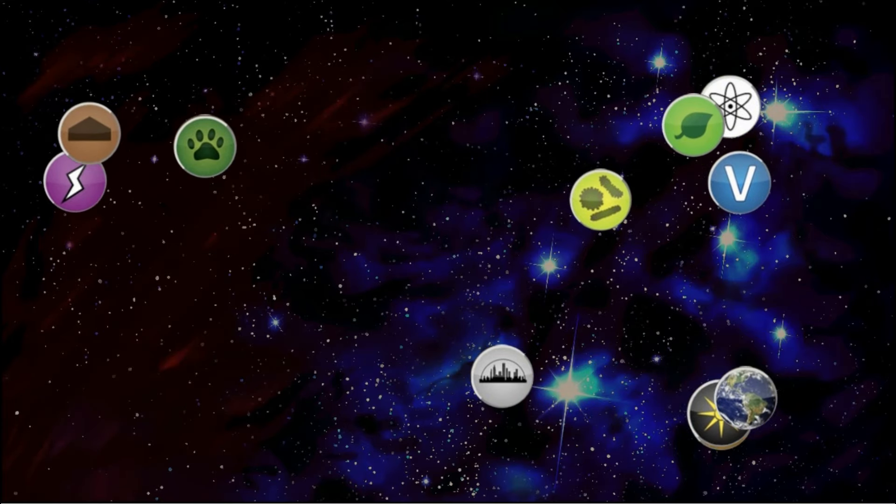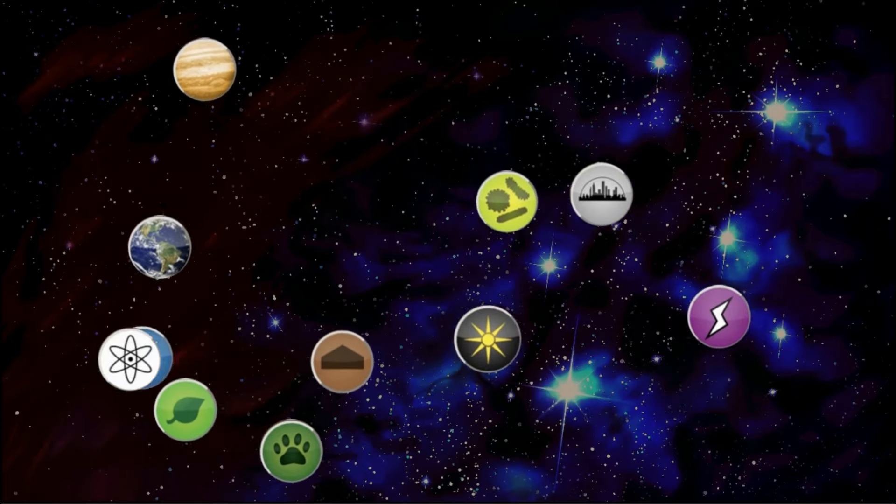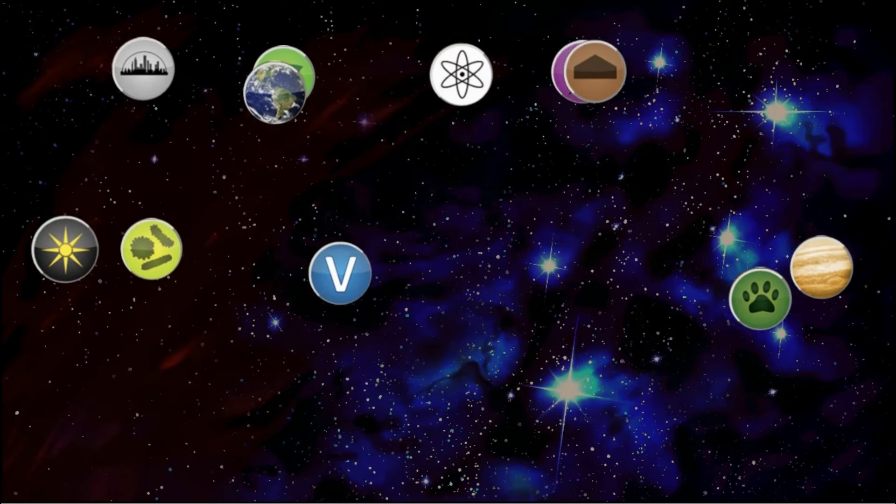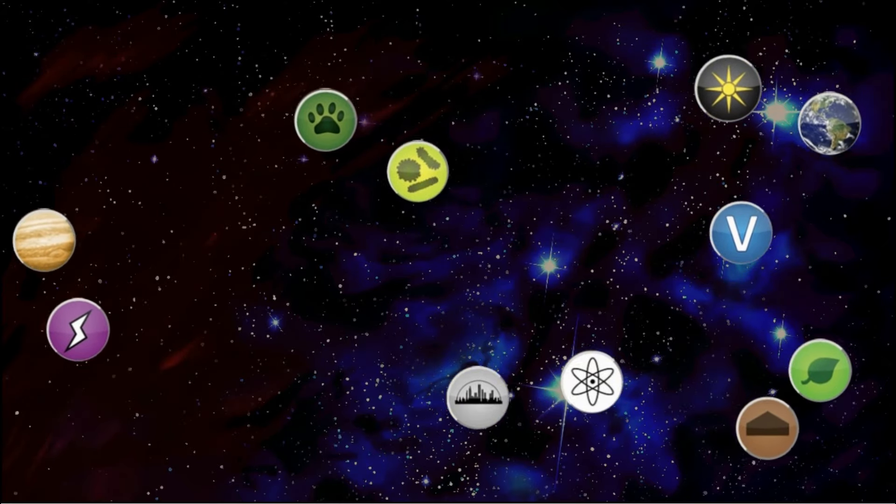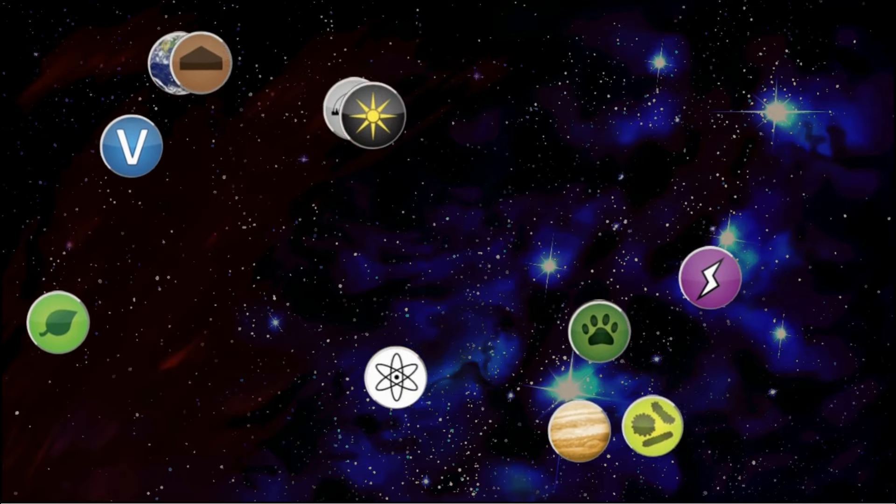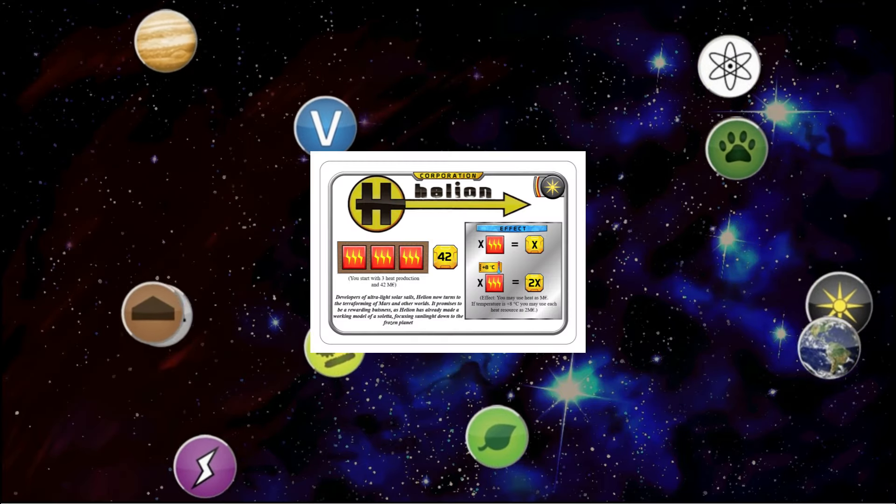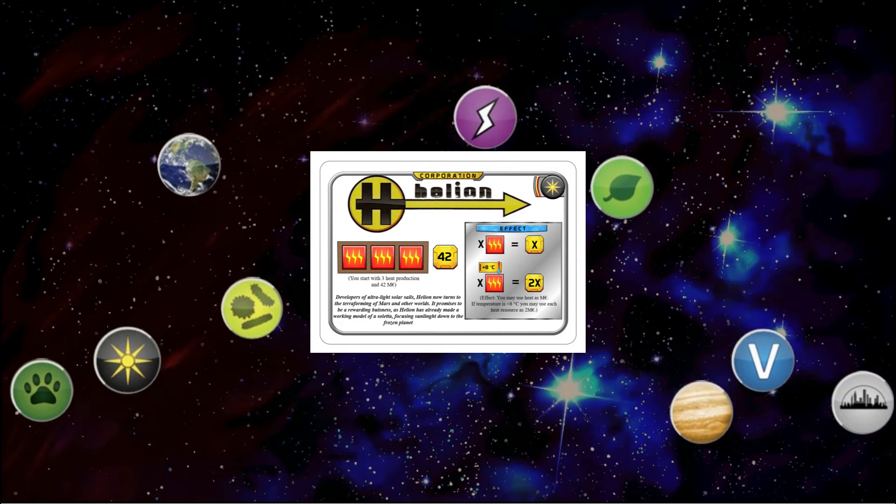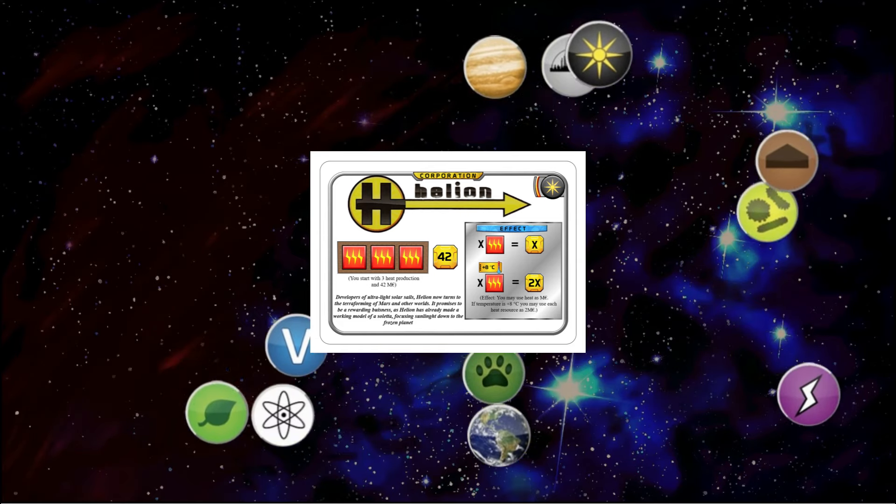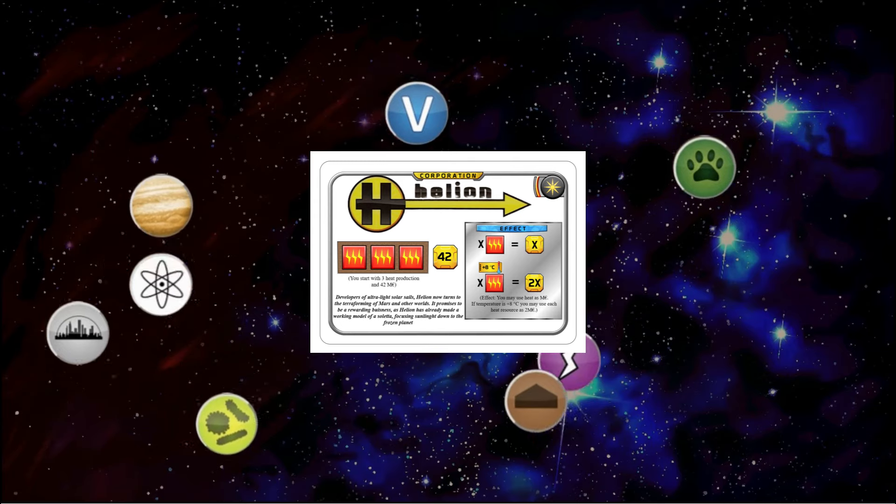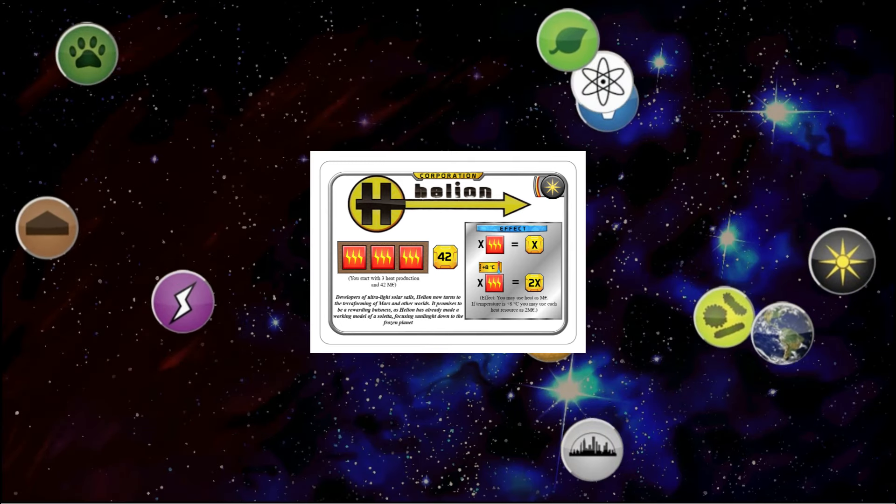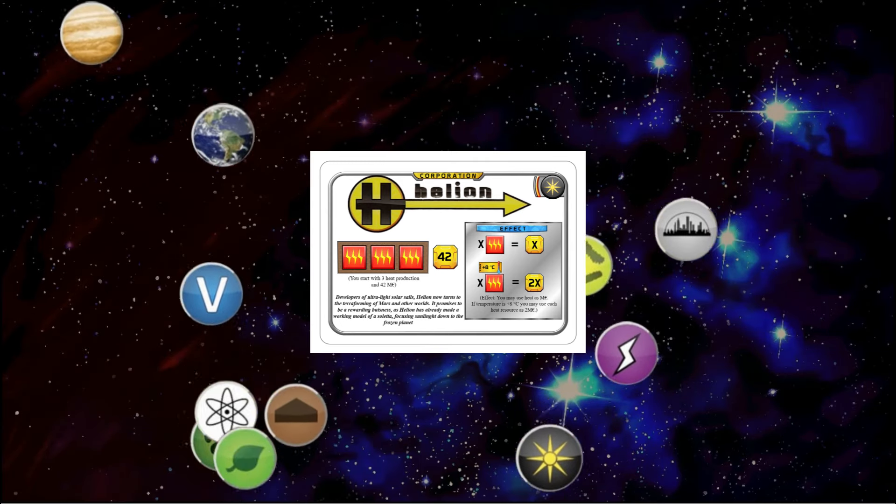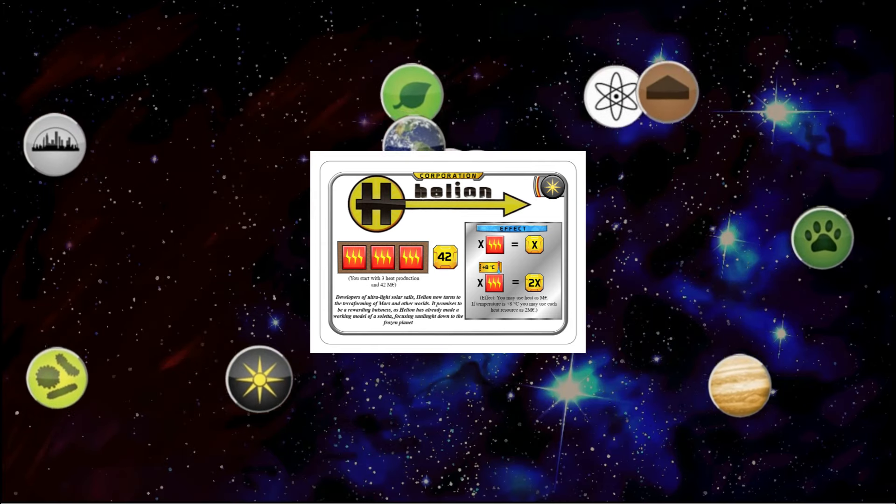But thinking about that and thinking about the two previous problems that I mentioned, I think I came up with a pretty nice solution. So here it is - here's the fix for Helion. So you got your same ability at first - you can turn heat into money. But once the temperature is maxed - so +8 - you can turn heat for 2 money. Right? So think about what this does.